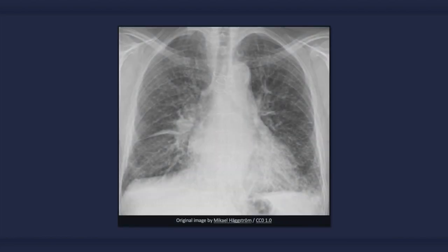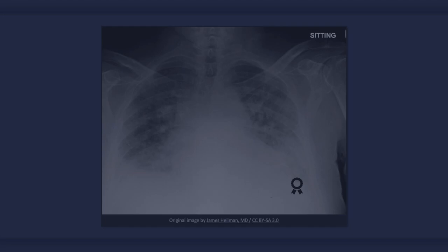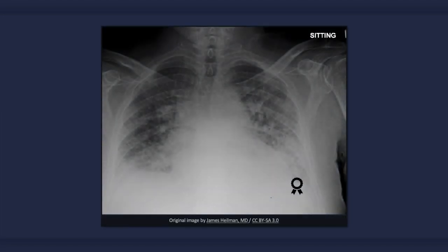Alveolar edema is a more severe sign of congestive heart failure and is not clearly evident in the radiograph we have thus far been examining. In this image, many of the aforementioned findings are present, plus alveolar edema, which classically results in central and symmetrical airspace disease. The outer third of the lung is frequently spared, resulting in a characteristic batwing configuration. However, the patterns of pulmonary opacification are variable and can be more or less diffuse, asymmetric, or patchy.